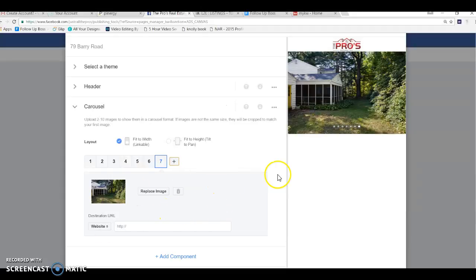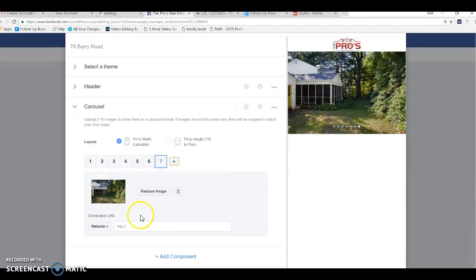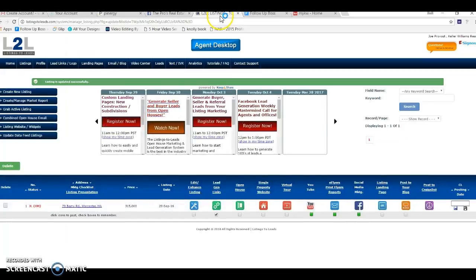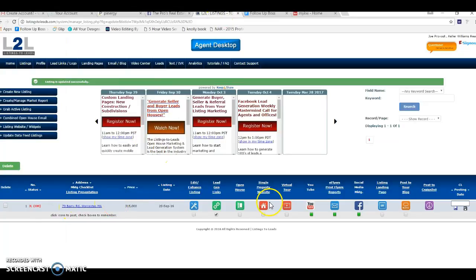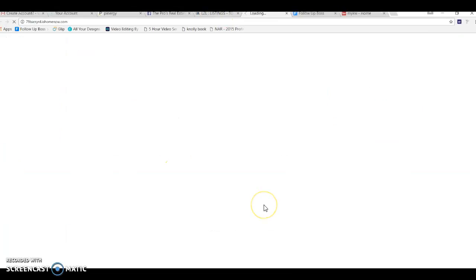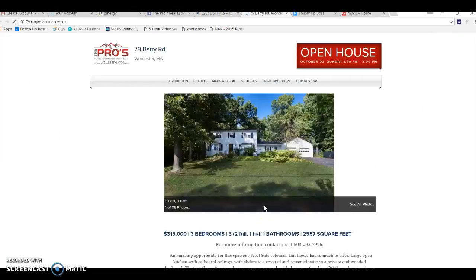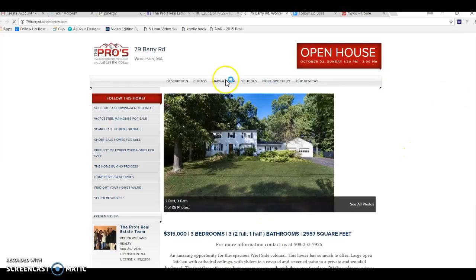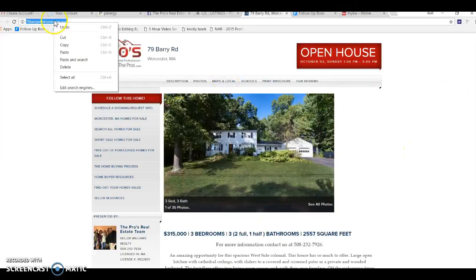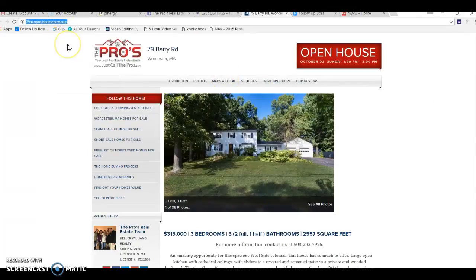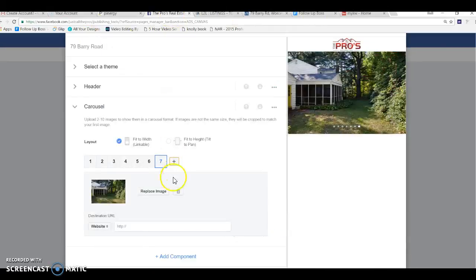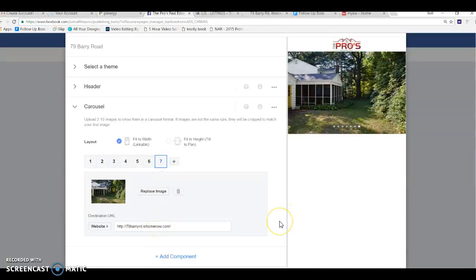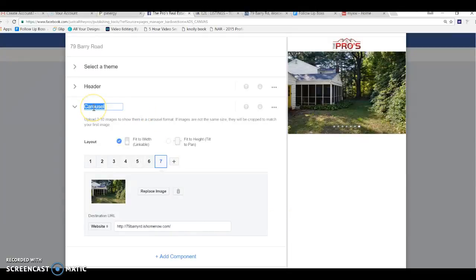So the next thing you can do here, you got out, you have all your photos, all your photos are up here. So the next thing I want to do is I want to put a destination URL. So in my case here, 79 Barry road, I create single property websites for them. So this is the actual single property website for this one. So it's just matter of just copy paste. I'm going to go back to Facebook and just paste it there. So what that just did is that just added the link to it.